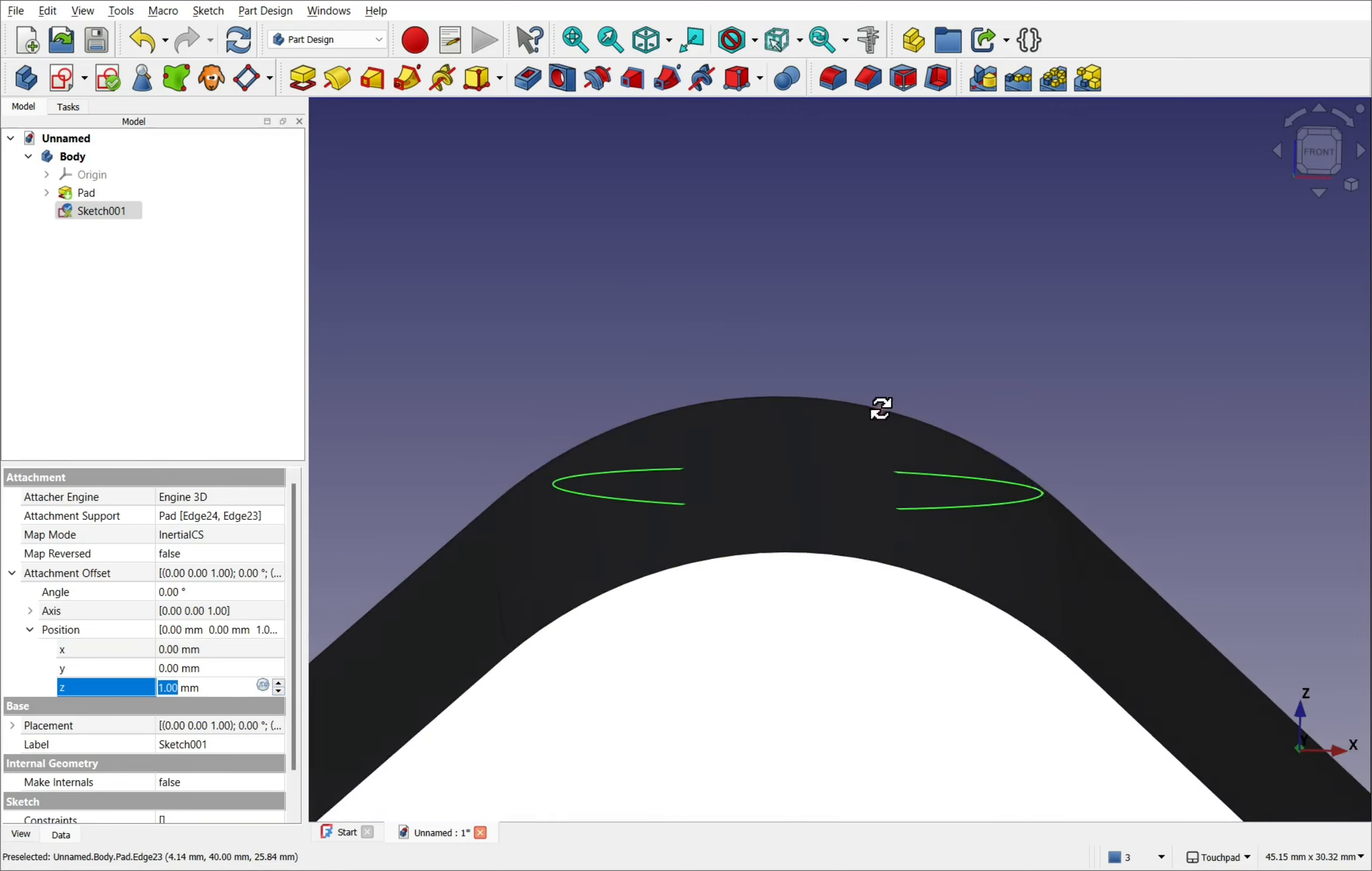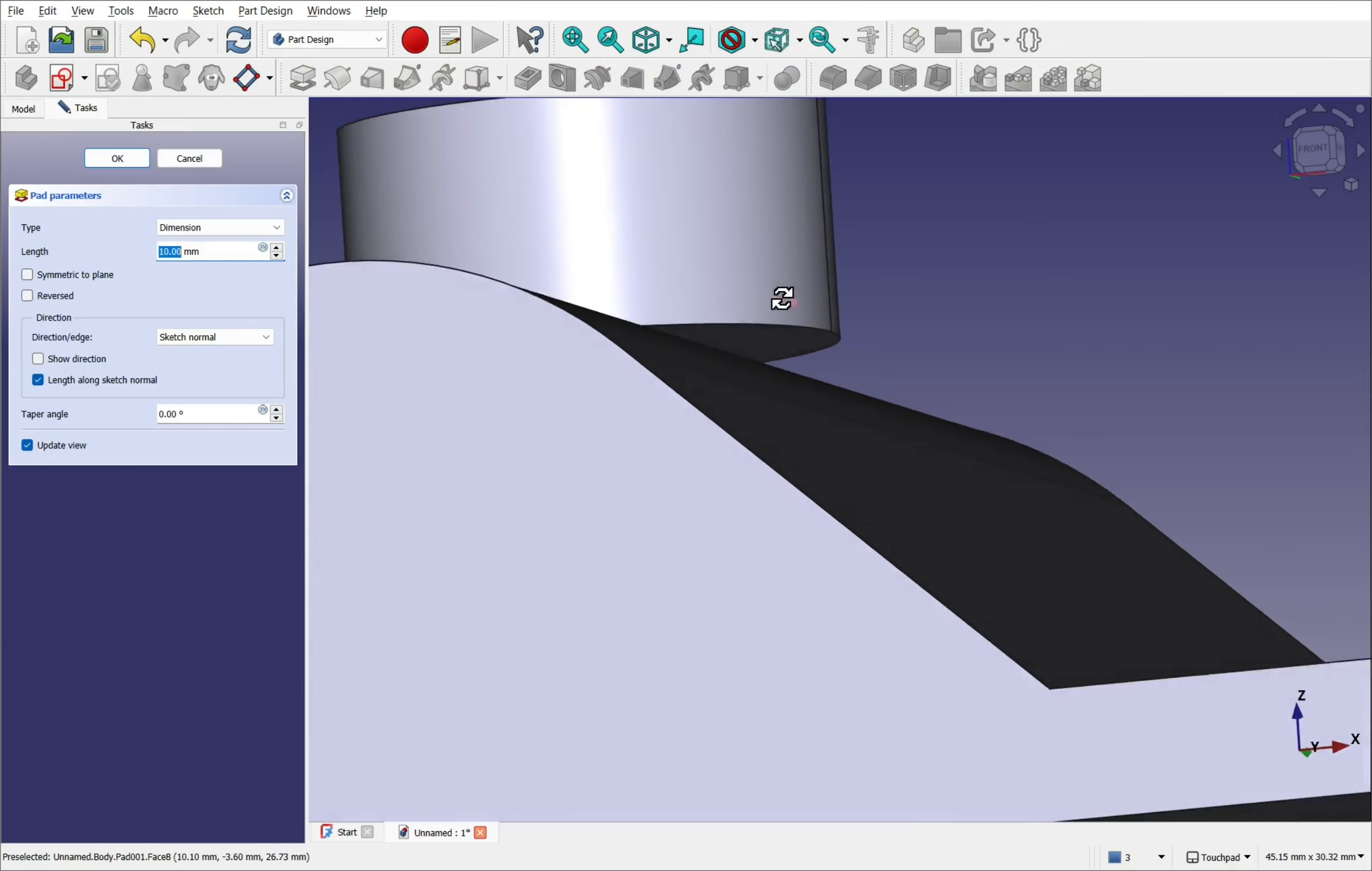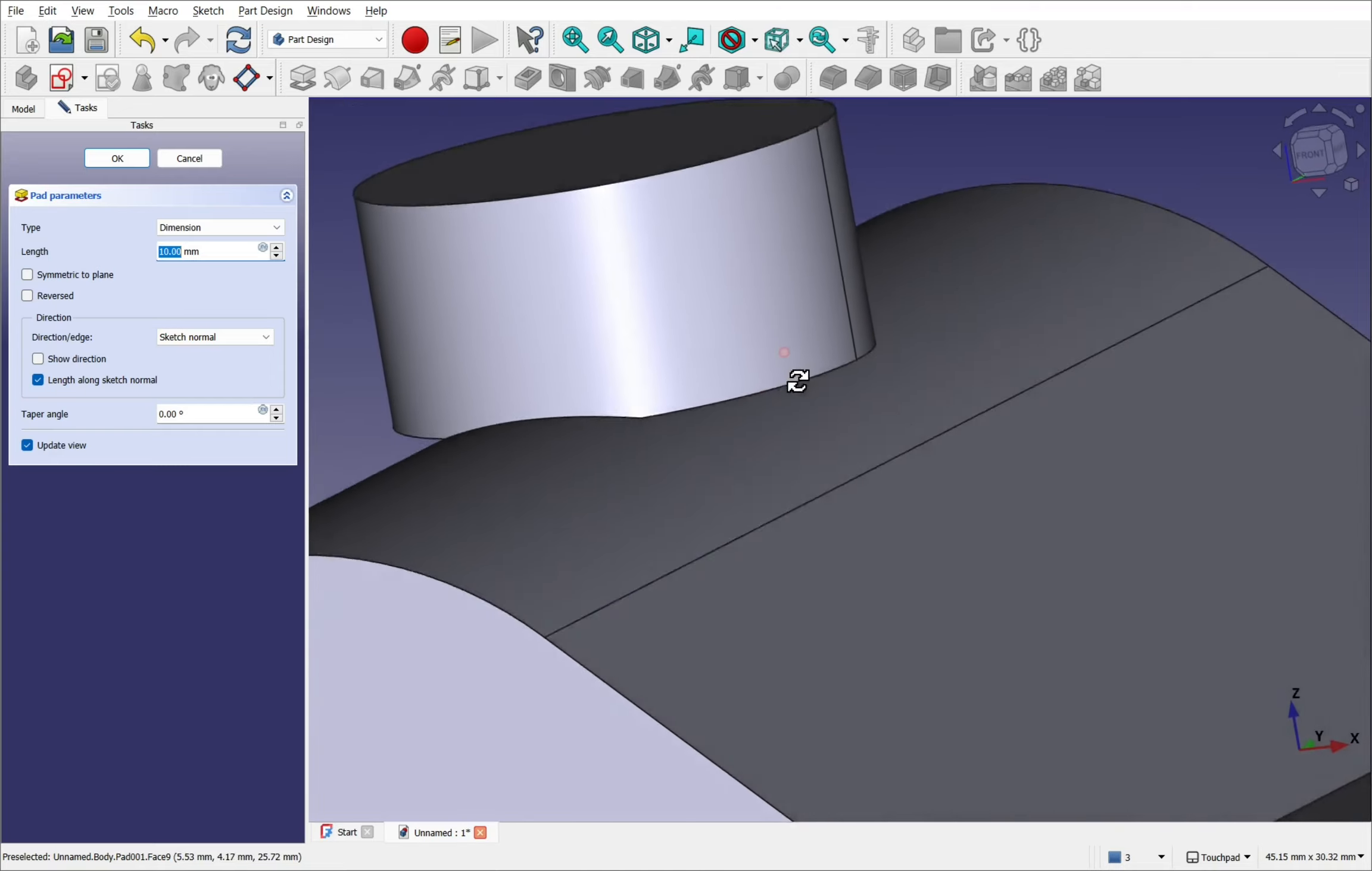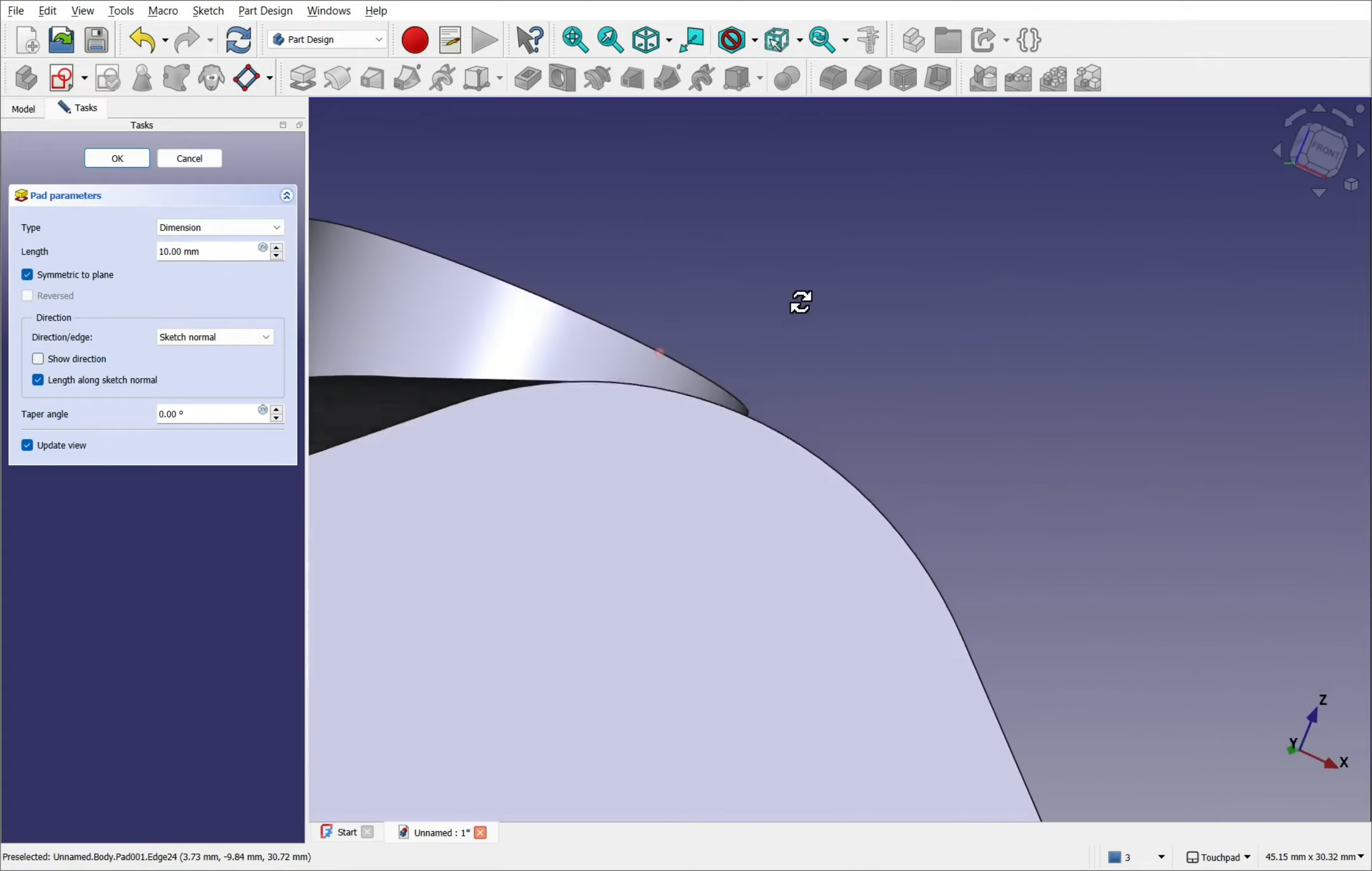Look how the sketch is over this face here. If I took that sketch and use the pad. I'm going to see this. This gapping in here. In this overhang. We have to be wary of that. We could use symmetrical to plane to overcome that. Like so. Or we could move the sketch down.